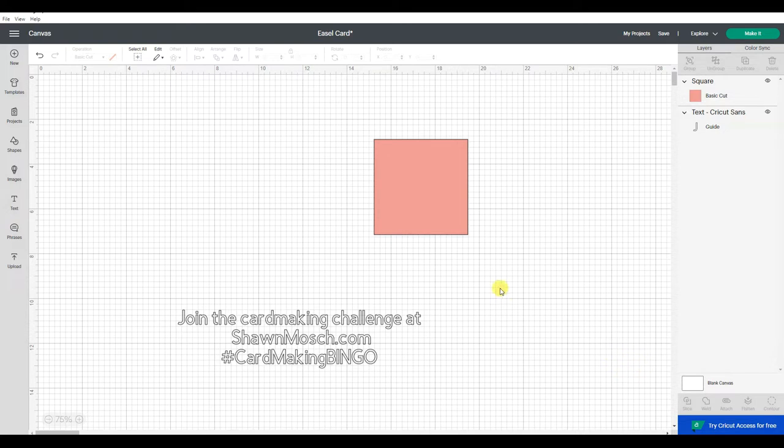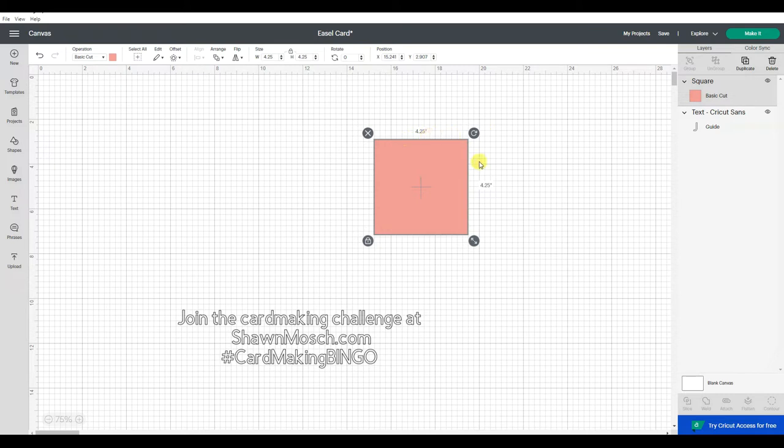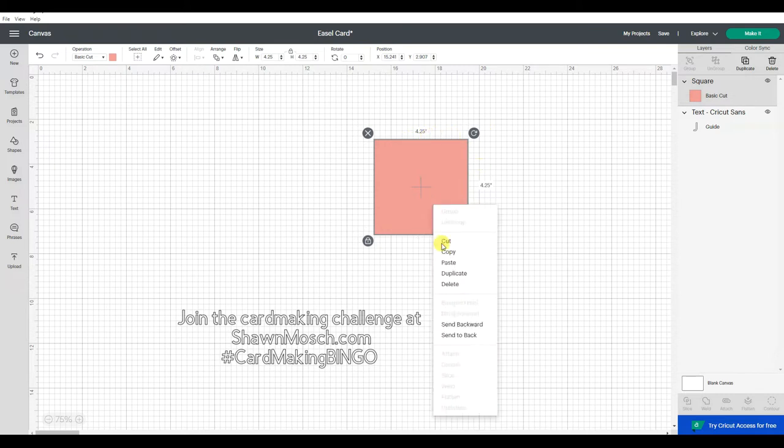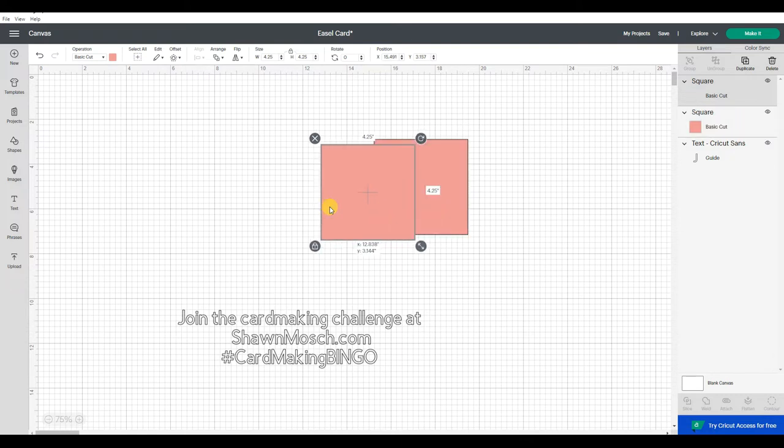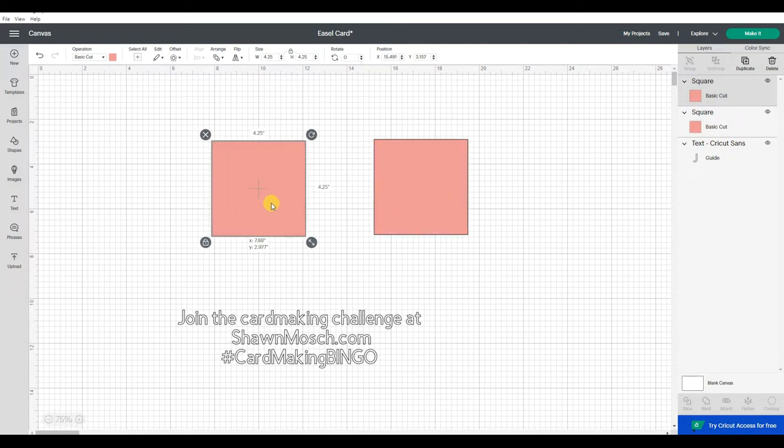For this easel card, I first need a square piece that is 4 1⁄4 by 4 1⁄4. I'm going to duplicate that because the rectangle piece I need is 4 1⁄4 this way and 8 1⁄2 this way.